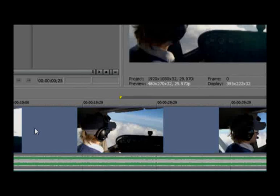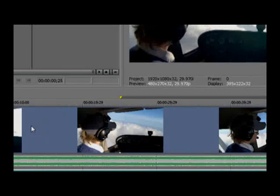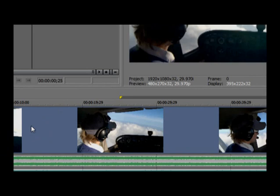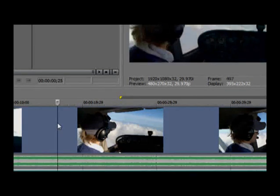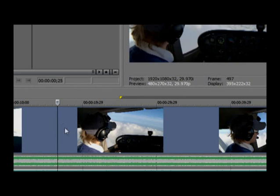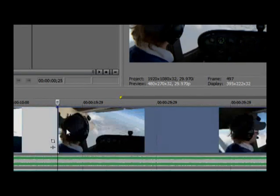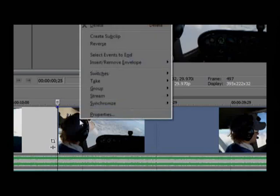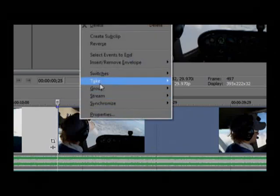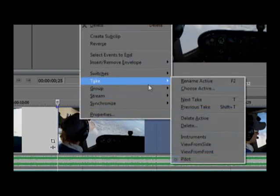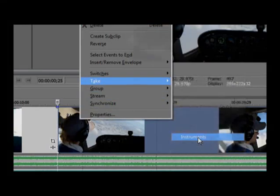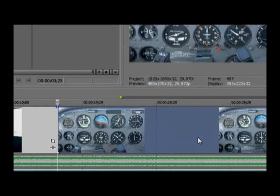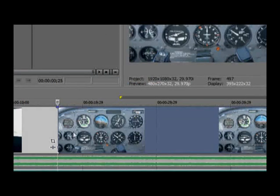Now that you have multiple takes in the single event, you can easily switch between shots. First, let's do it manually so you can get the feel for what's going on, and then we'll do it automatically on the fly as you watch the video. Click the video event to select it and place the cursor at the click point. Press S on your keyboard to split the event. Now right-click the second of the two resulting events and choose Take from the menu. Choose a different take from the list of takes at the bottom to change the clip that's active in this event. You've just called your first edit.